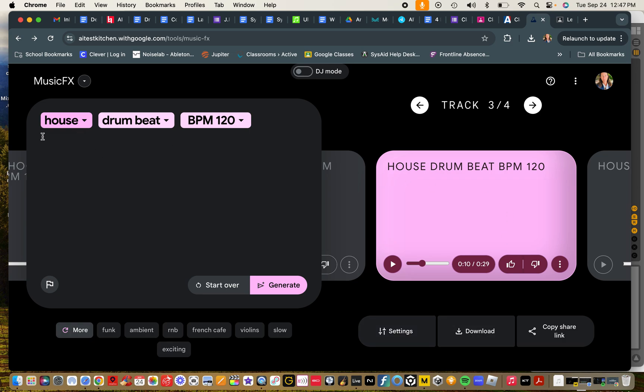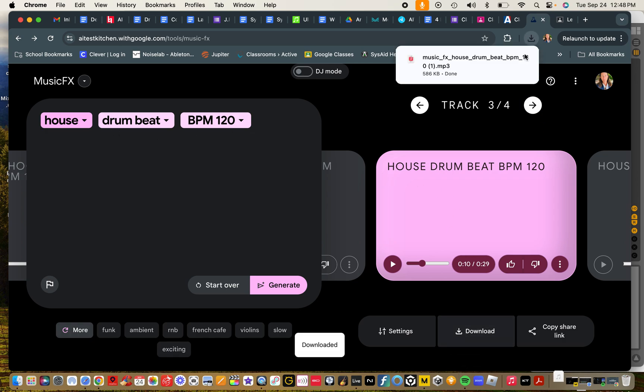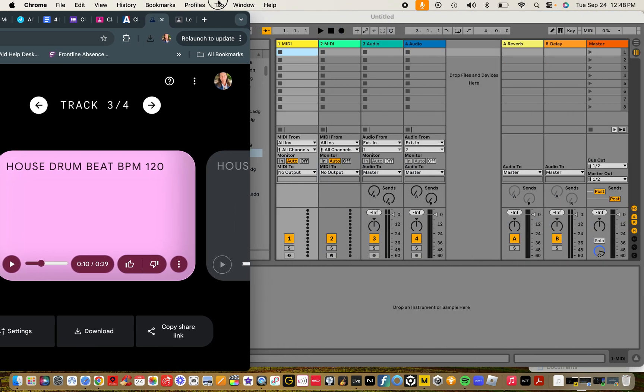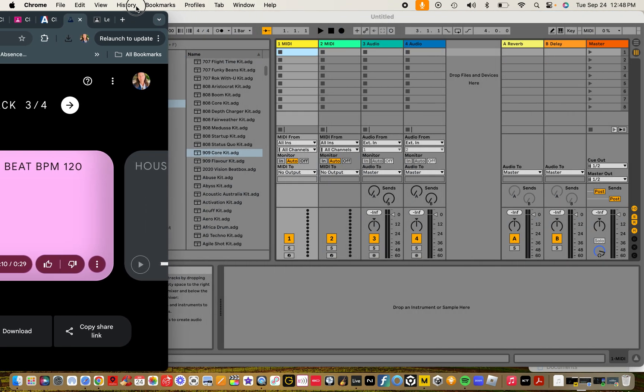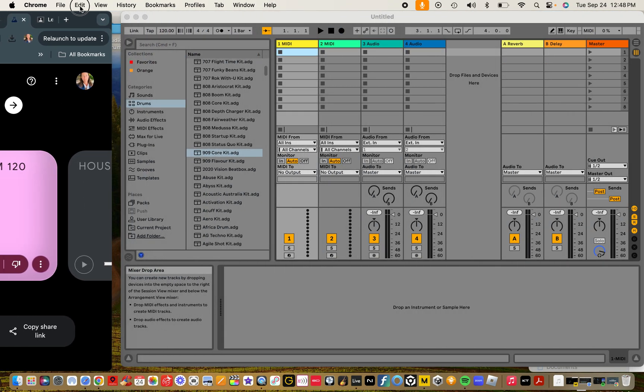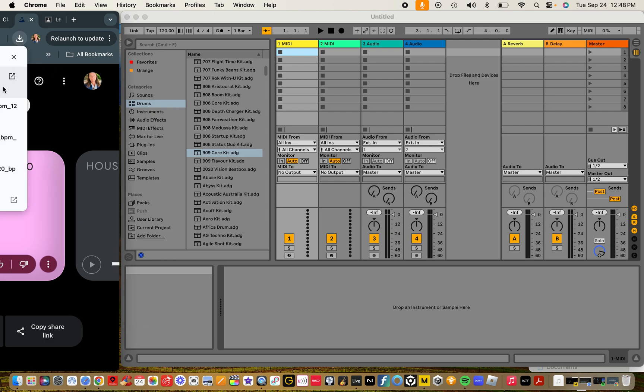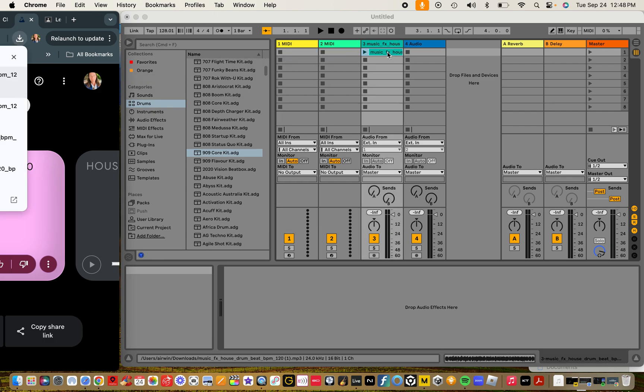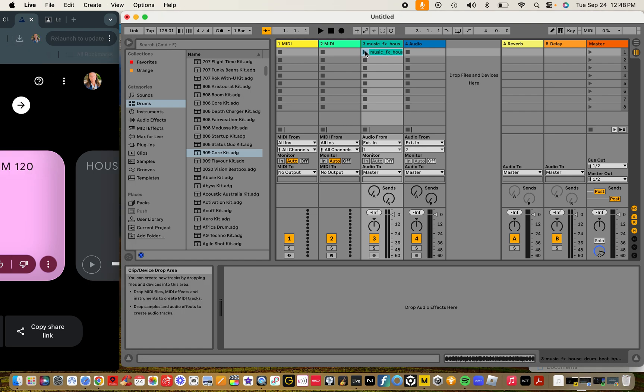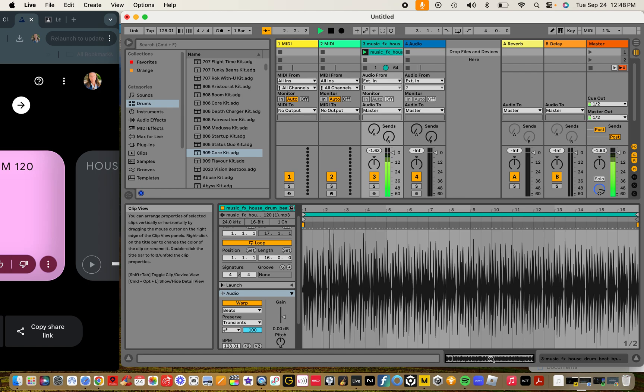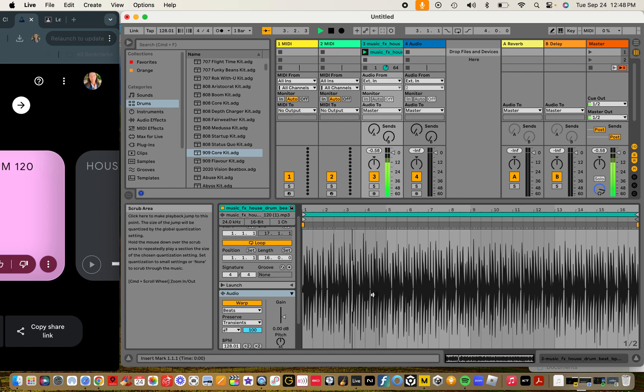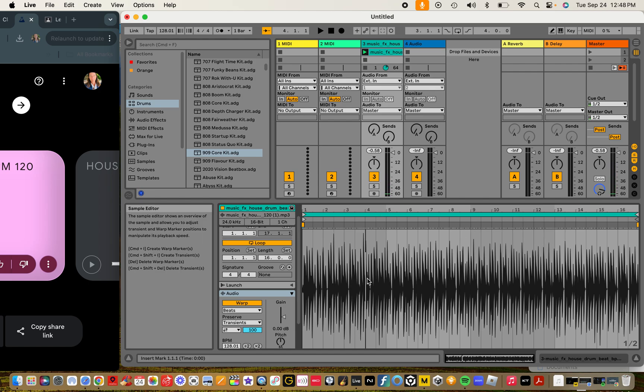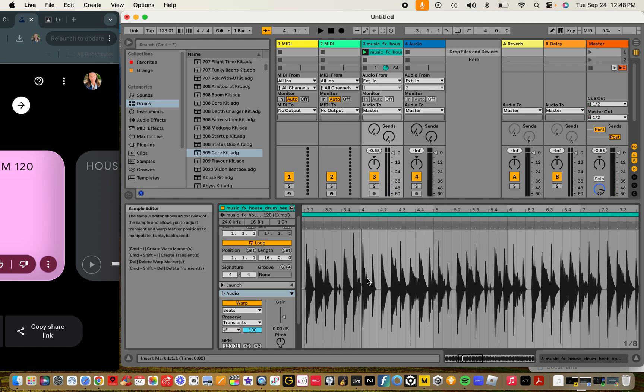And then we download it. So then we open up a new project in Ableton, leave it on session view, and I'm just going to pull this right into an audio track here. Open it up down here in clip view, and as you can see it's 16 bars long.